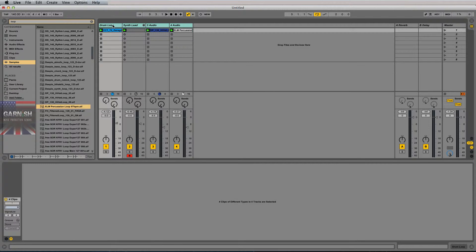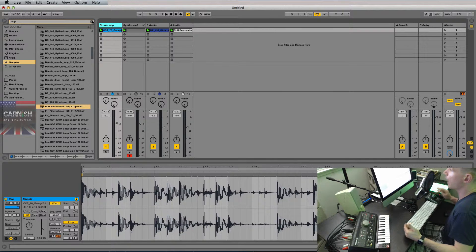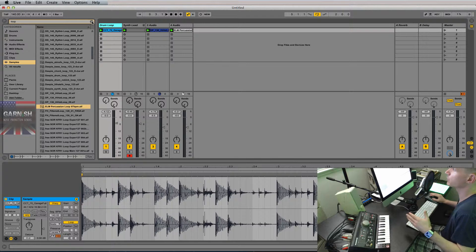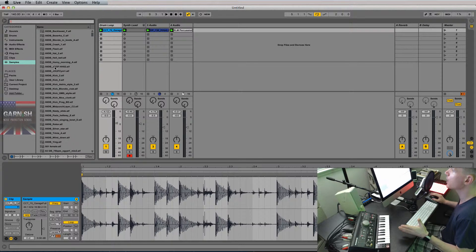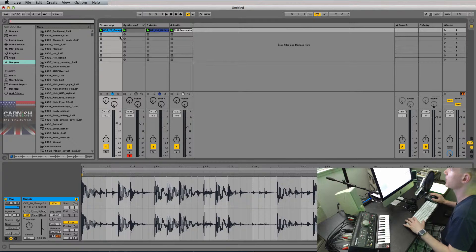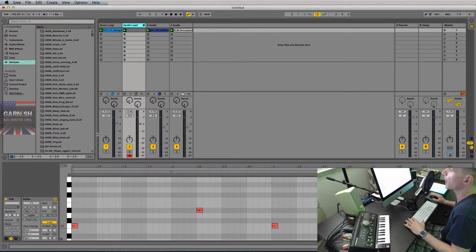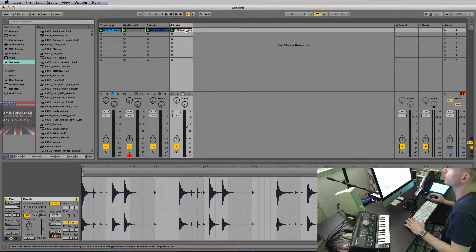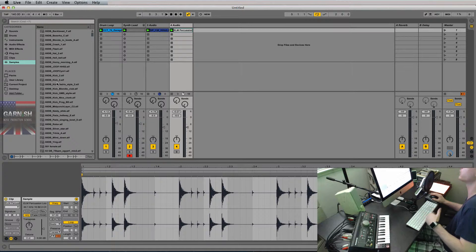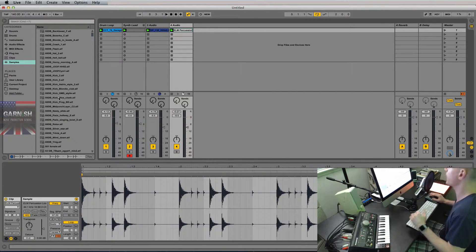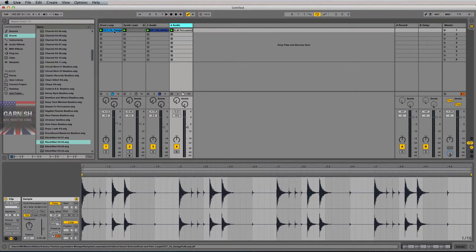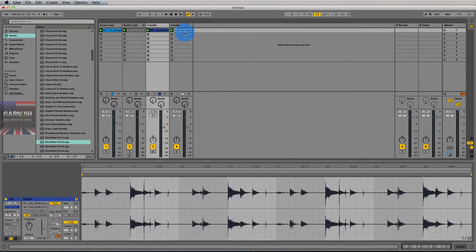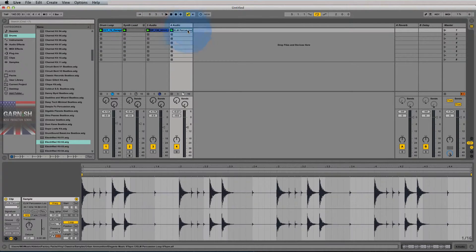So as you can see, the workflow in Ableton Live is incredibly fluid. If you have loops already put together, it really speeds up your workflow to be able to just fly through them and have them automatically BPM shifted into your session's current master BPM up here, no matter what that might be. And so finding audio loops and seeing whether they're going to fit with your composition, demoing them out, is incredibly fluid and incredibly efficient and quick.